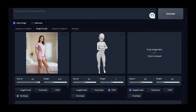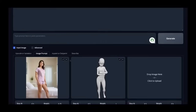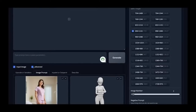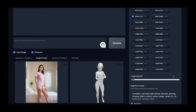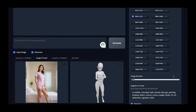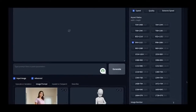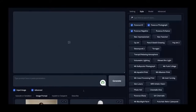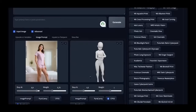Now, let's return to Fuukas. Click on Advanced, and the settings will appear on the right. You can add negative prompts to exclude specific elements. Leave the rest of the settings at their default values, and for now, don't write anything in the prompt field.